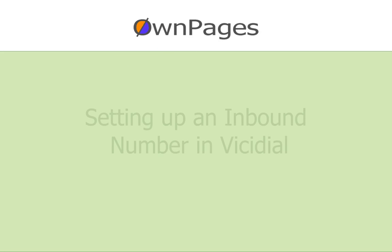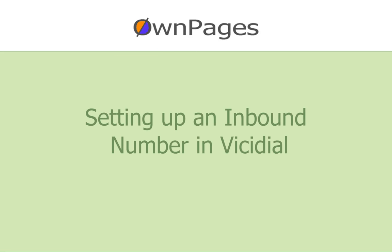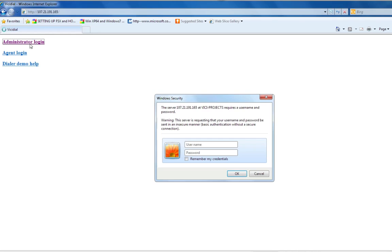Welcome to this OwnPages Vicidial tutorial. In this tutorial we will show you how to set an inbound number in Vicidial after ordering it from OwnPages.